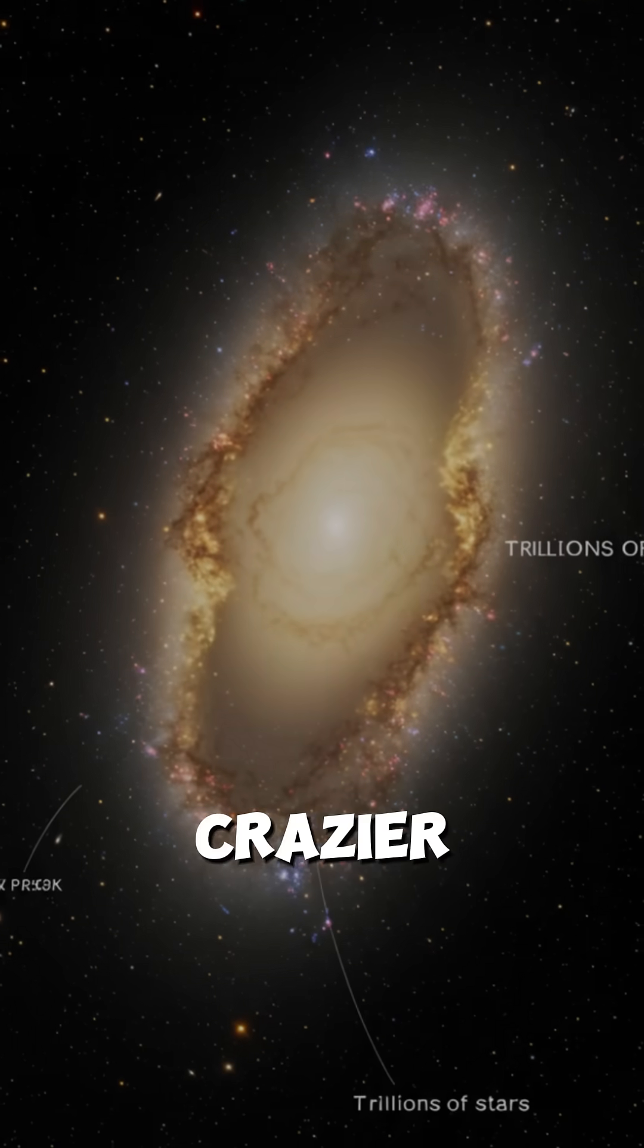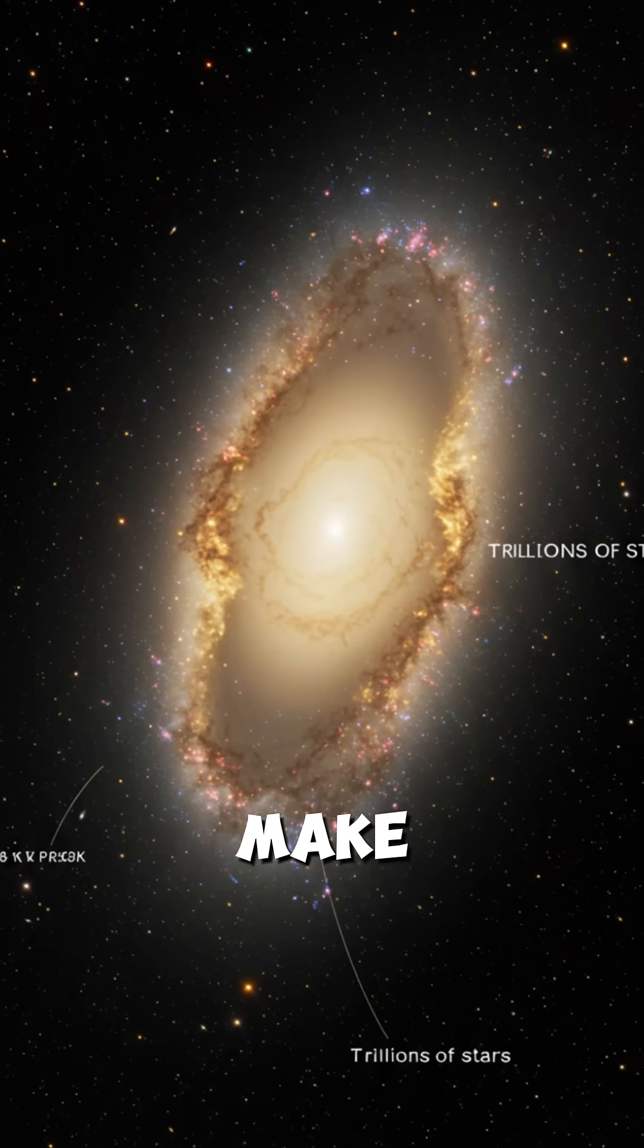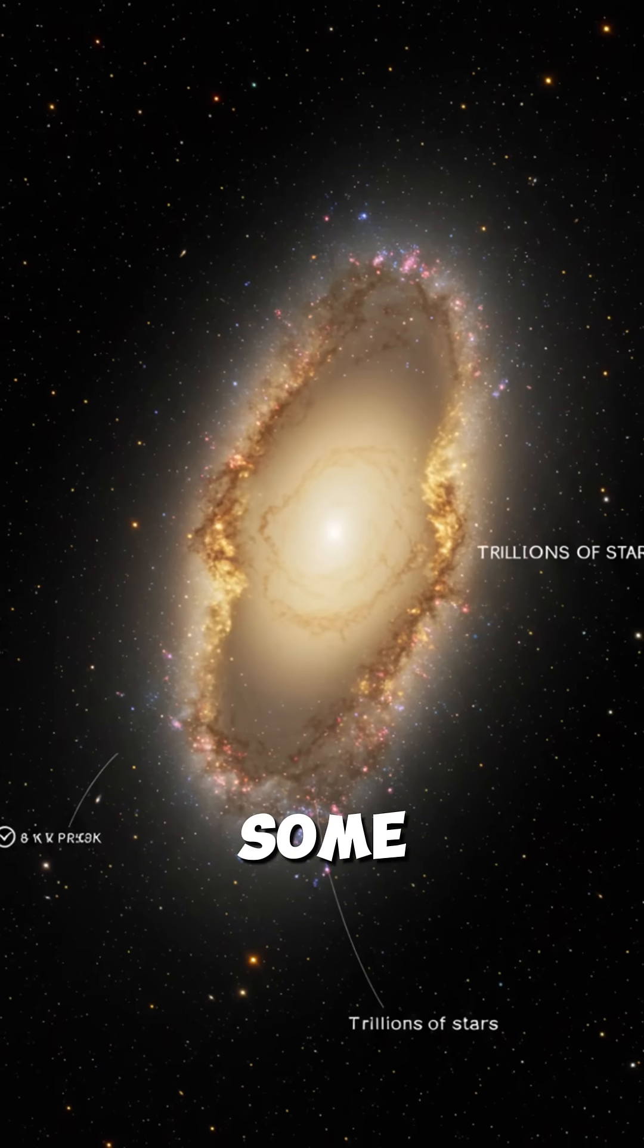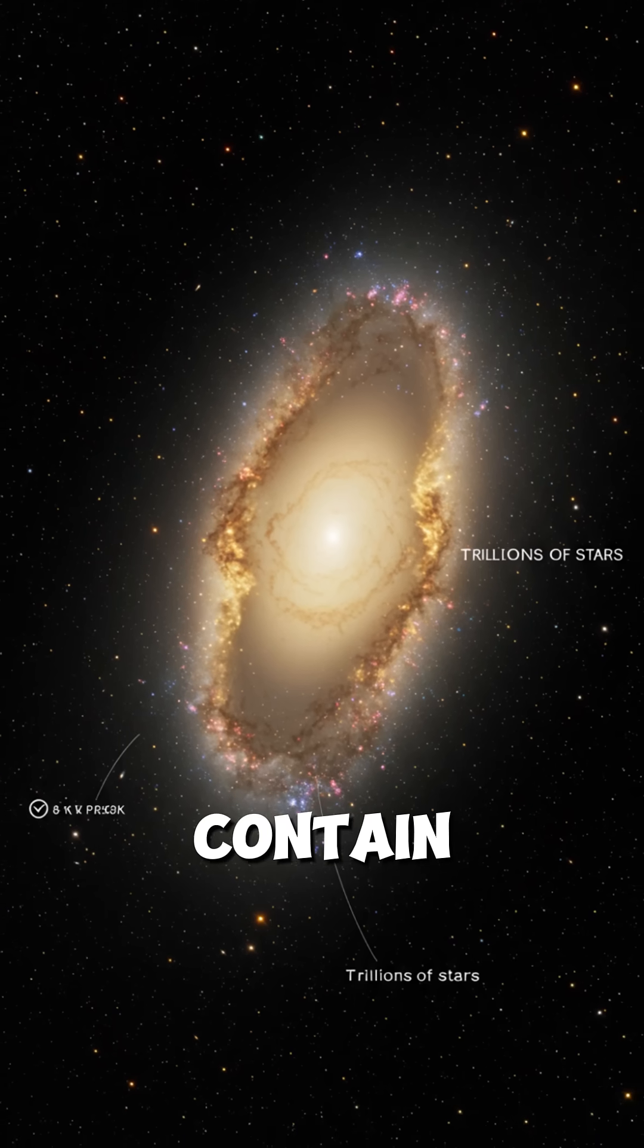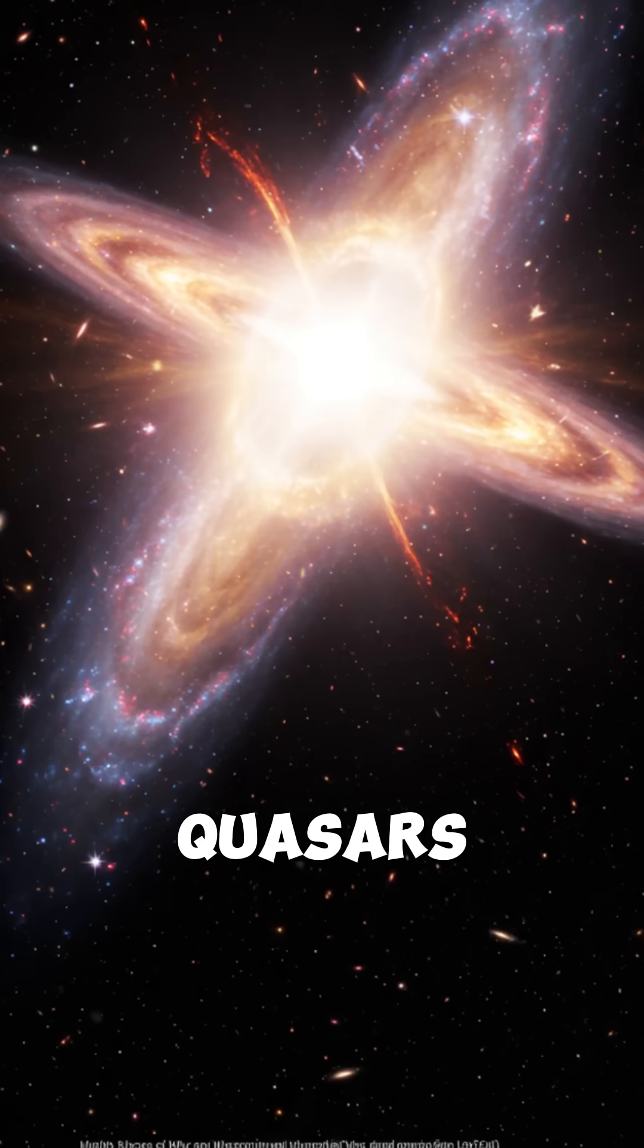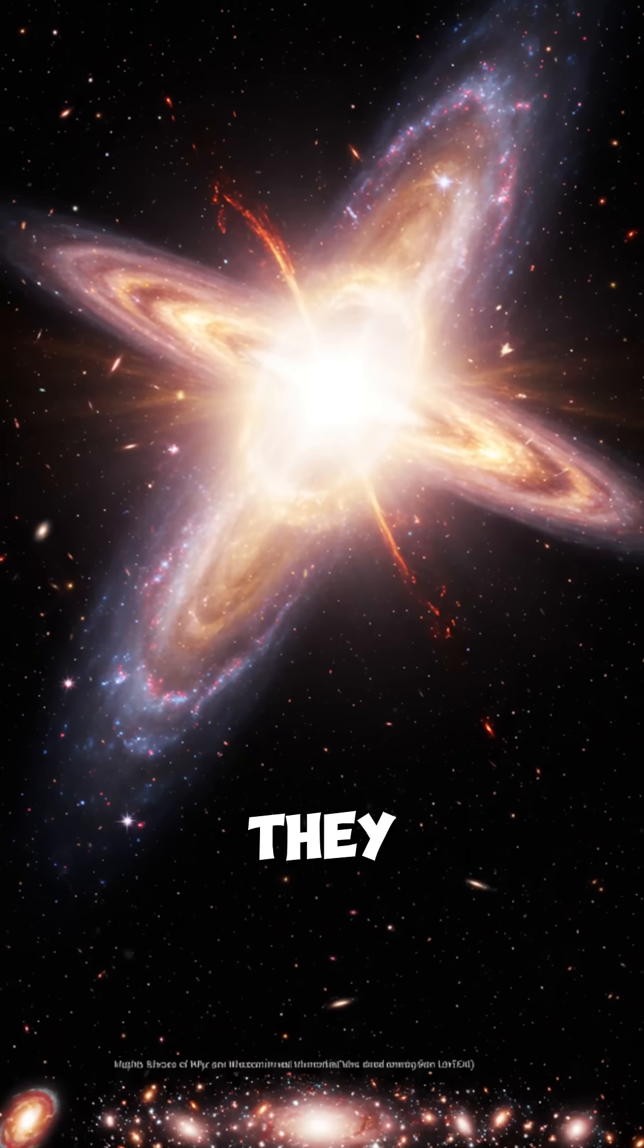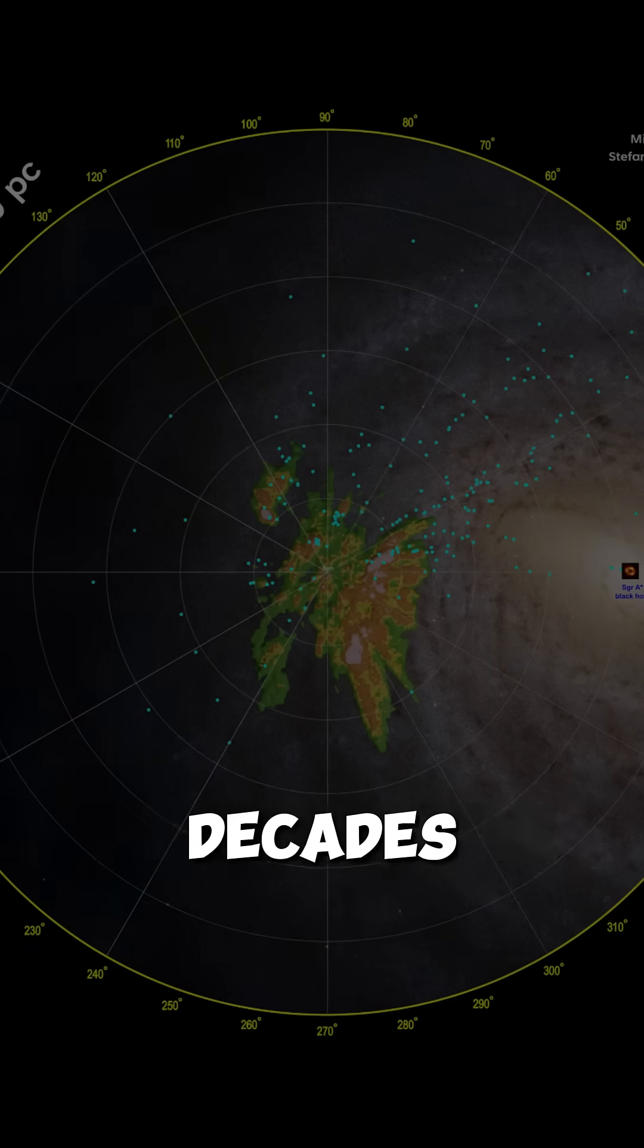But wait, it gets crazier. There are galaxies out there that make ours look tiny. Some elliptical galaxies are so massive they contain trillions of stars. And then there are quasars. These are galaxy centers so bright they outshine 200 entire galaxies combined.